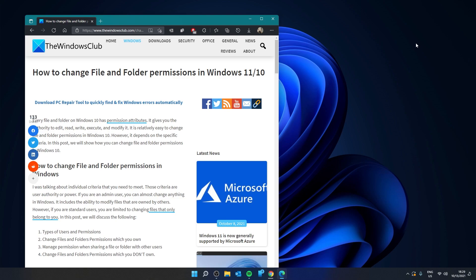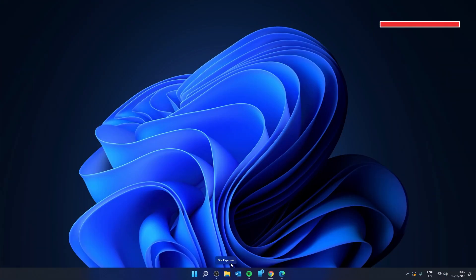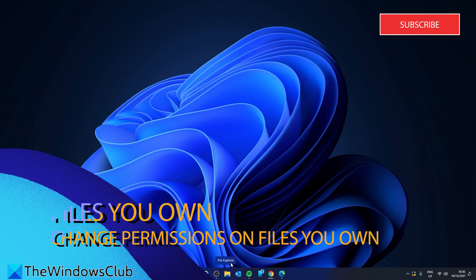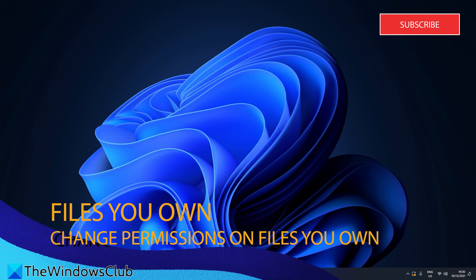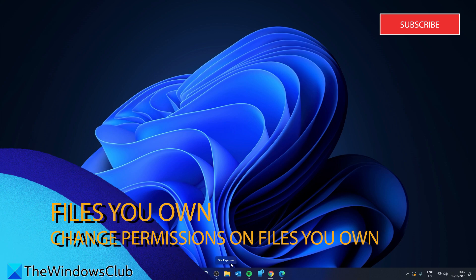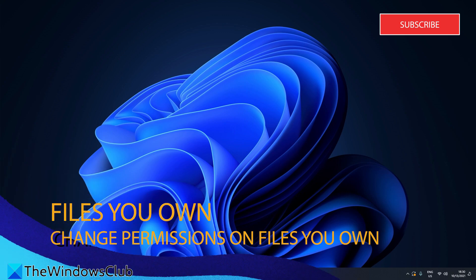Hello Windows Universe. In this video we will look at how you can change file and folder permissions in Windows. For a more in-depth look, be sure to check out the article in the description. Let's look first at how to change file and folder permissions which you own in Windows.